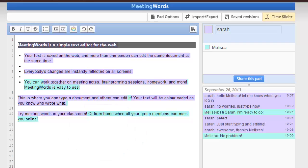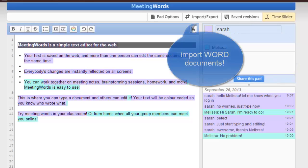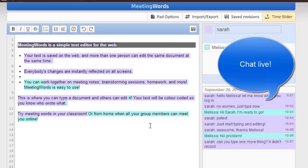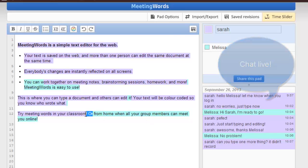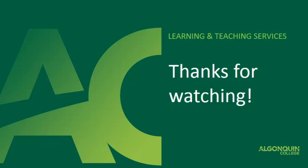You can save your revisions at any time and easily go back and access them. You can even import a Word document and have live chat with other users. Meeting Words can be used in the classroom for brainstorming as a group, for small groups on in-class assignments, and you can also encourage students to use this tool for group work when they can't meet up in person.